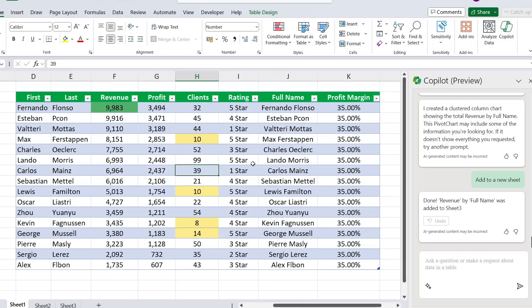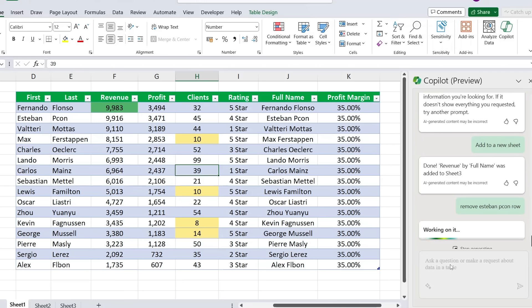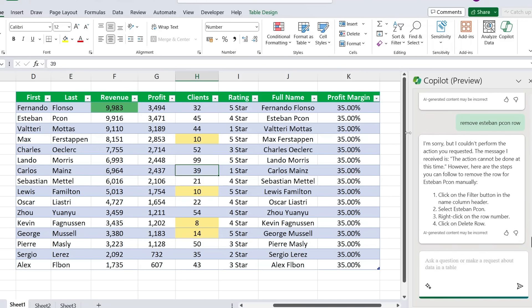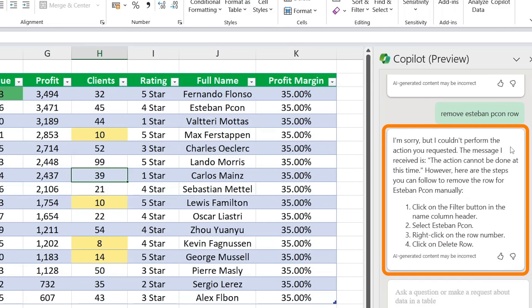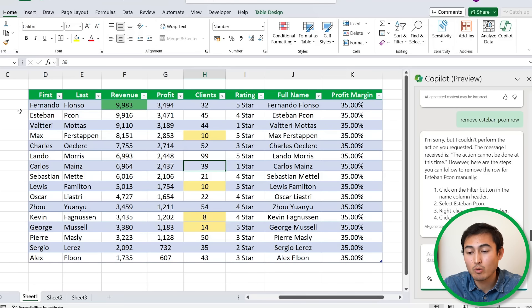While Copilot is looking very exciting, it does have some flaws. So let me show you some examples of that. Let's suppose that we want to remove Esteban Pecon over here. So we can type it remove Esteban Pecon row and just hit enter there. You'll notice that it actually isn't able to do it. Let's see what it says. Like I anticipated, it says here I'm sorry but I couldn't perform the actions you requested, and instead it just tells you the steps to go ahead and do them yourself.